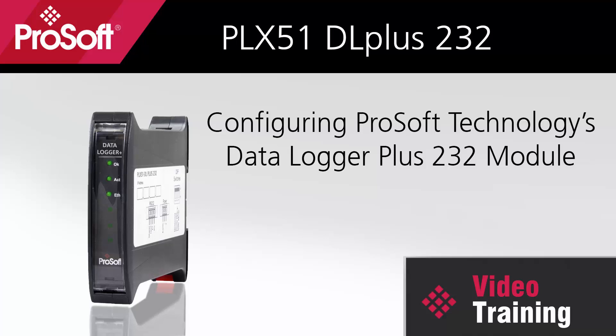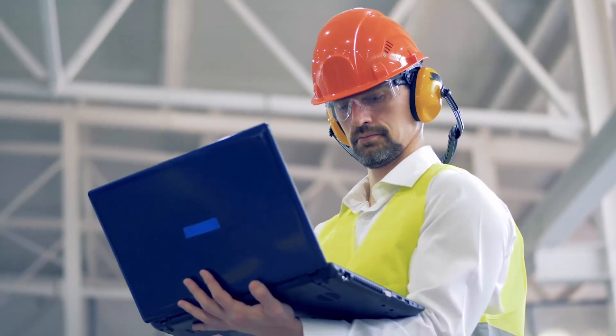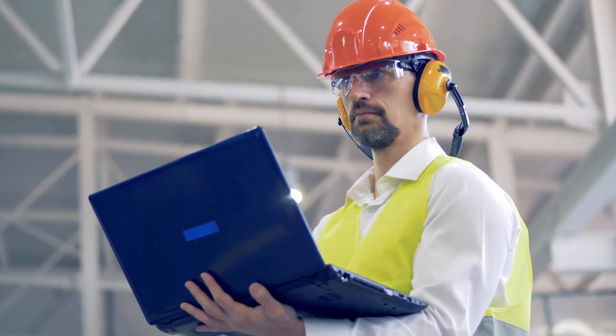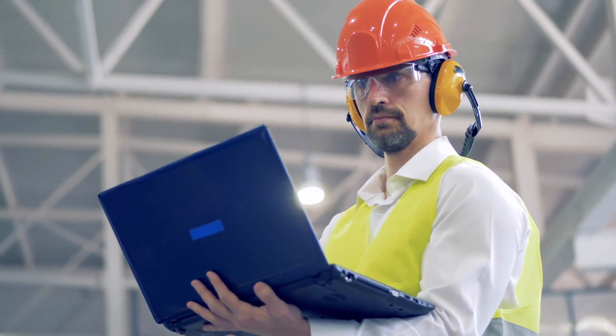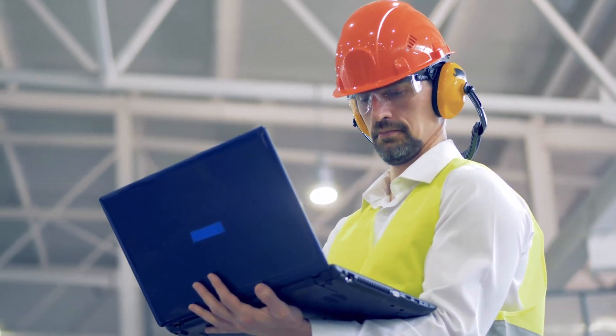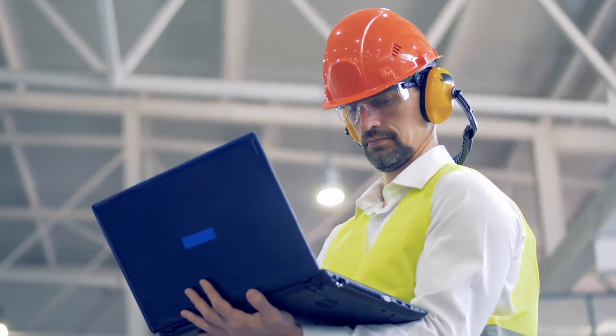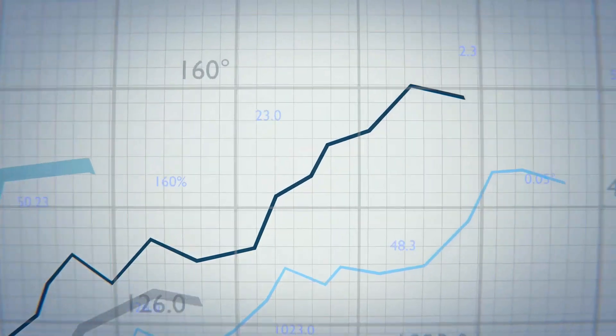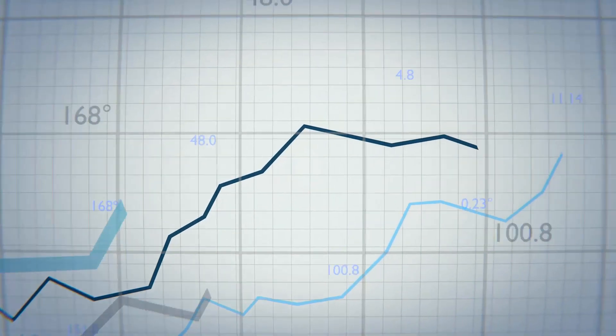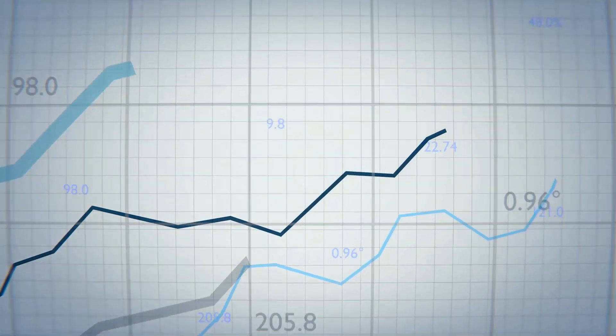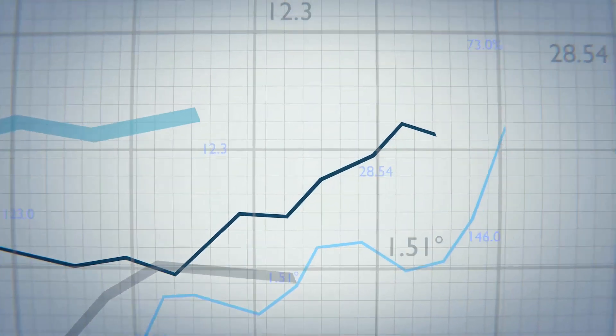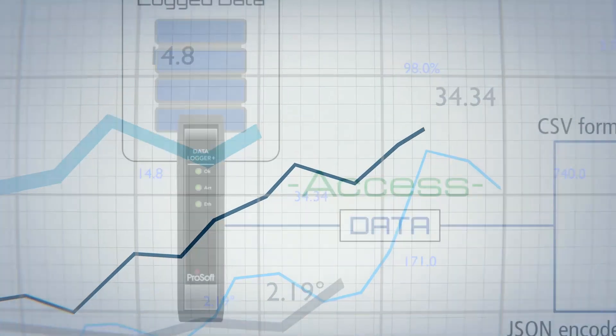The Data Logger Plus 232 is designed to help users get a comprehensive view of any issues in equipment before heading on-site to troubleshoot. By seeing performance history, the true nature of problems can be determined, and the time needed to diagnose an issue is greatly reduced.